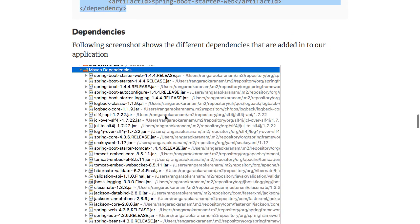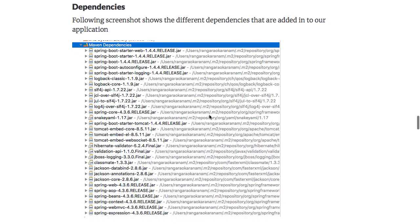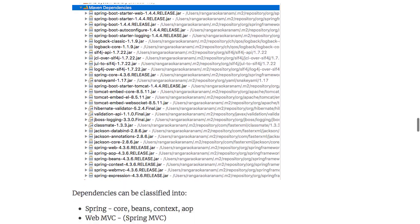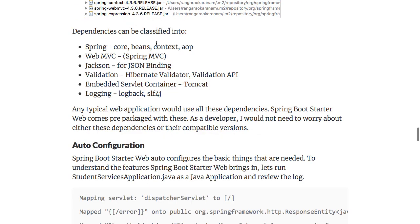When you look at the Maven dependencies, you'd see a lot of dependencies present: Spring Boot Starter Web, starter auto-configure, starter logging, Logback and other logging libraries, embedded Tomcat, a validator, Jackson Data Bind, and all the Spring JARs — Spring Web, Spring AOP, beans, context, WebMVC, and expressions. At a high level, these can be classified into Spring WebMVC, Jackson, validation, an embedded servlet container, and logging.